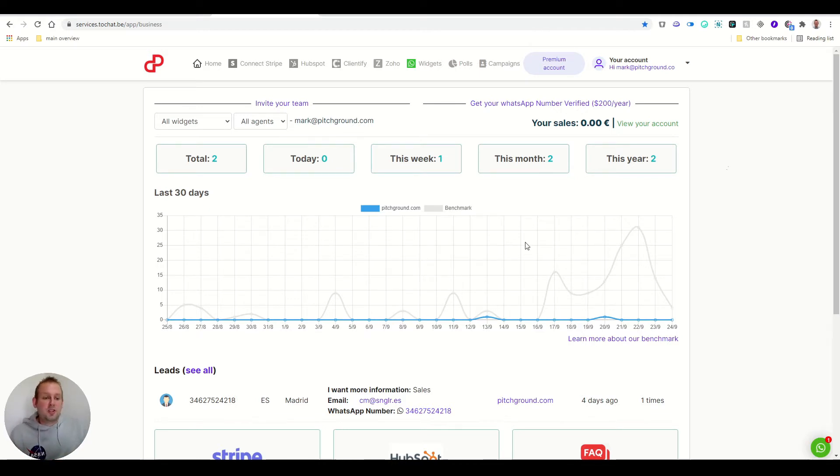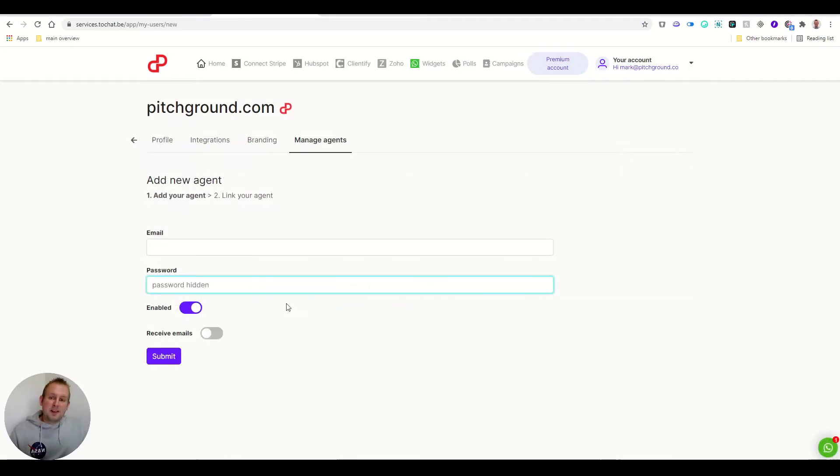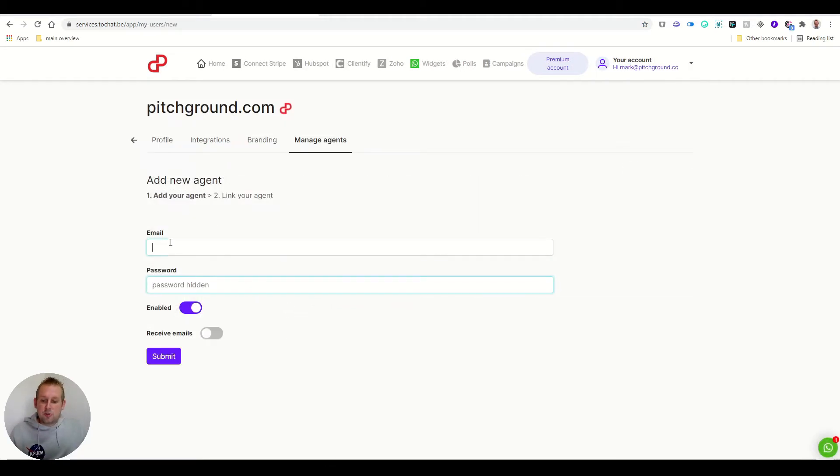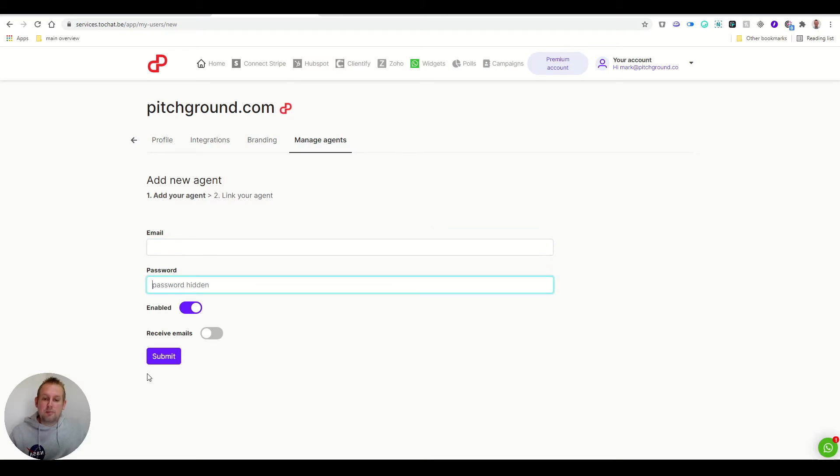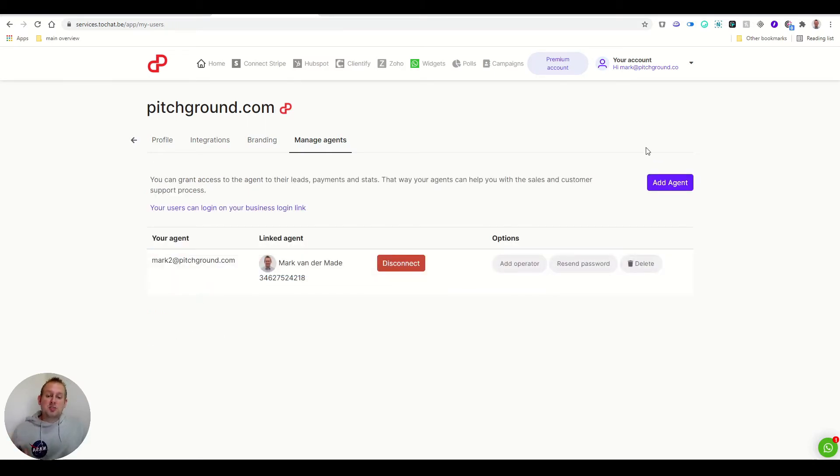The way this works is if we take a look at under the account, we can add new agents. Inviting a new agent goes by email, password, and then you can press submit. Once you submitted the agent and the agent has been connected, it will show up under the manage agents tabs.